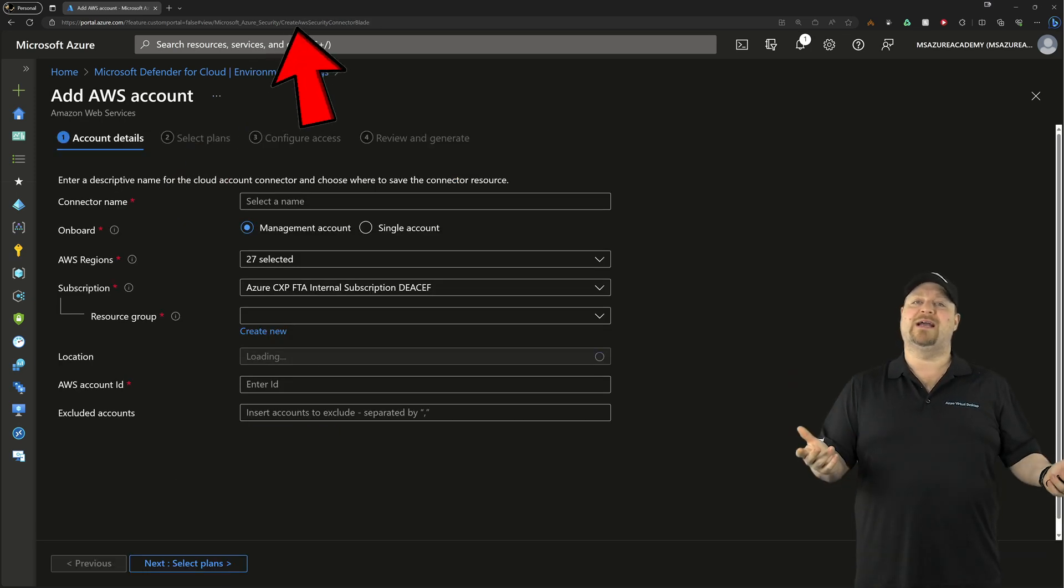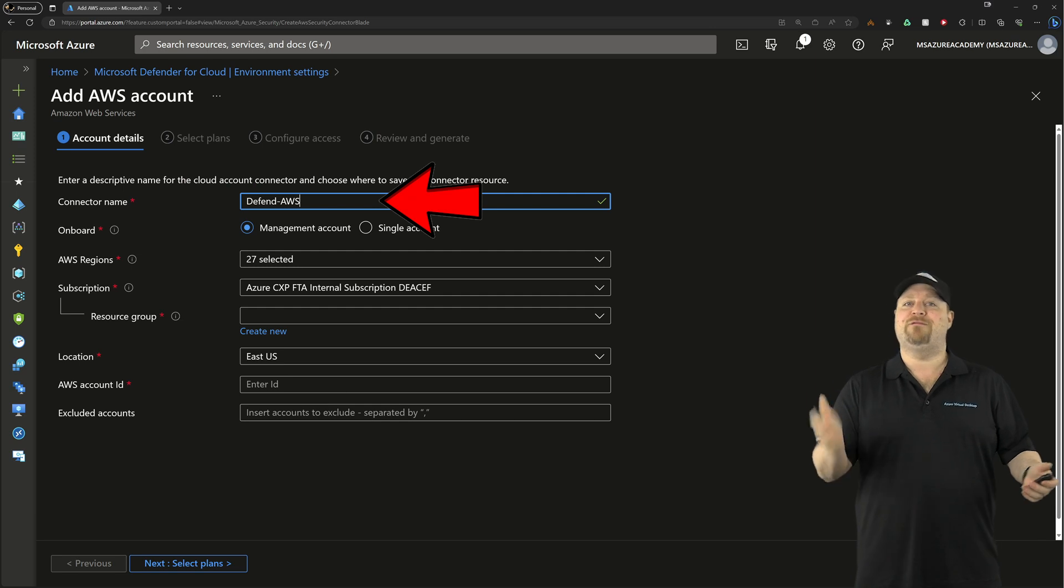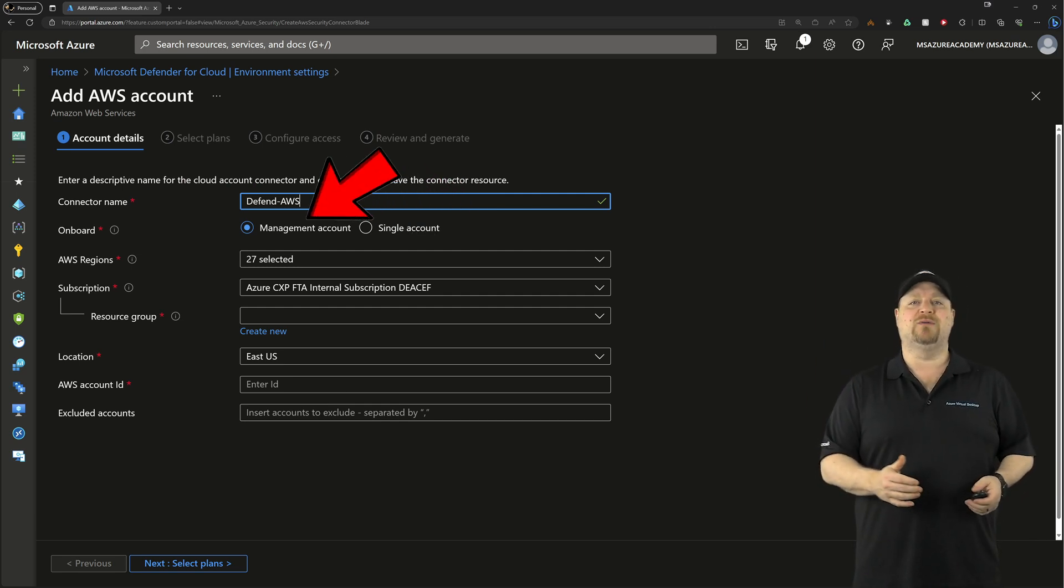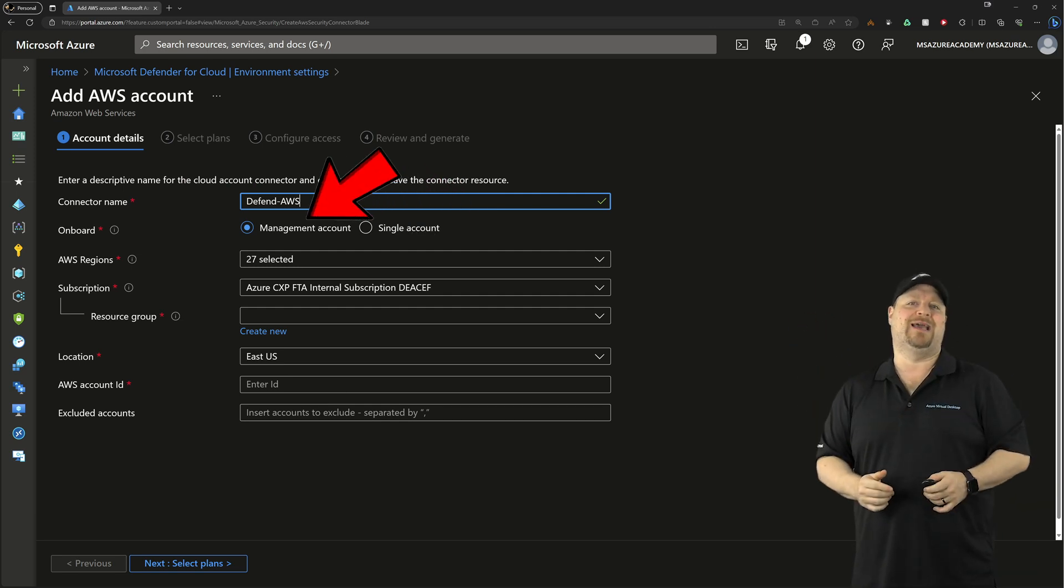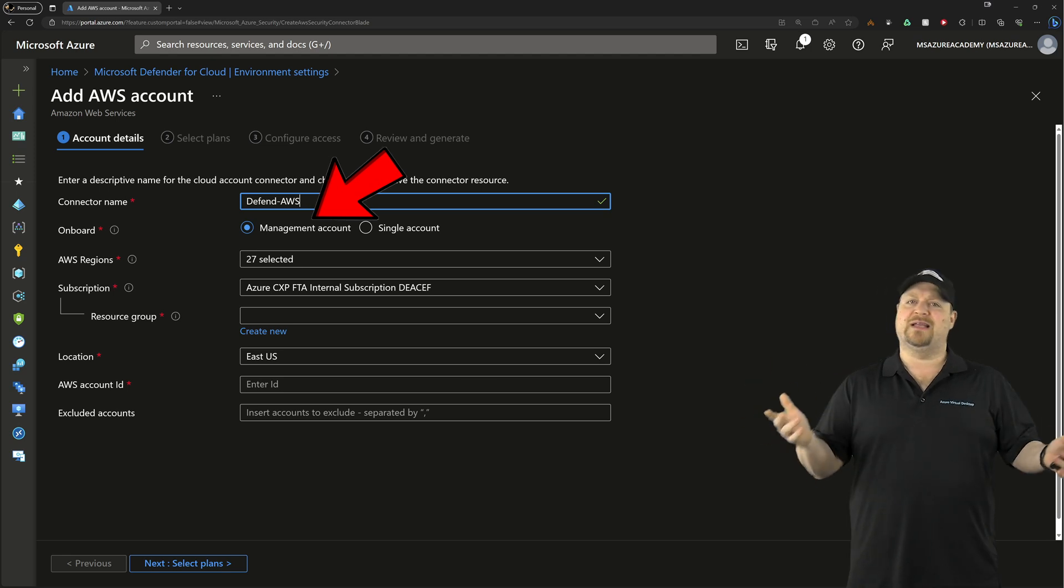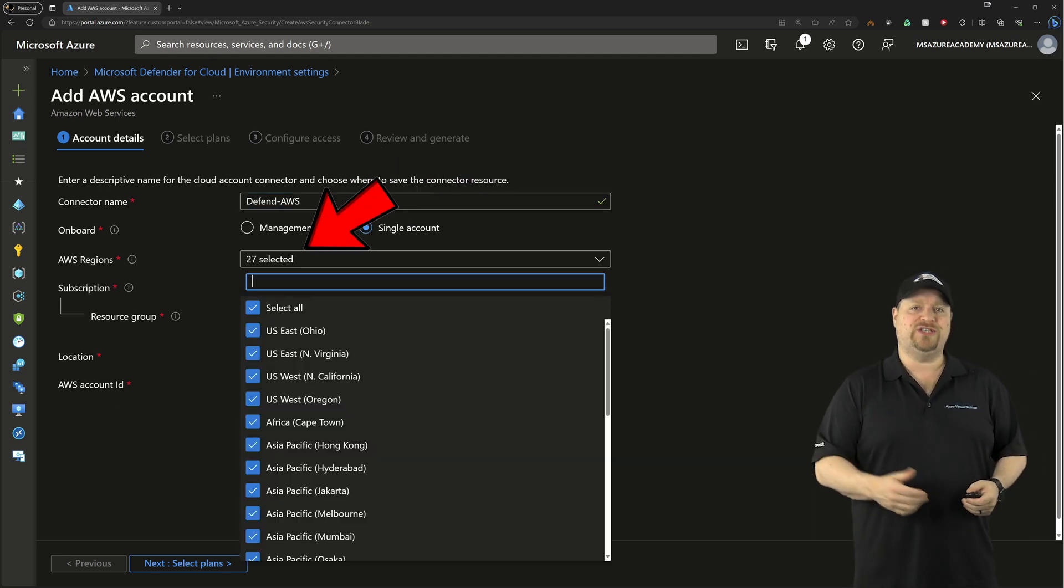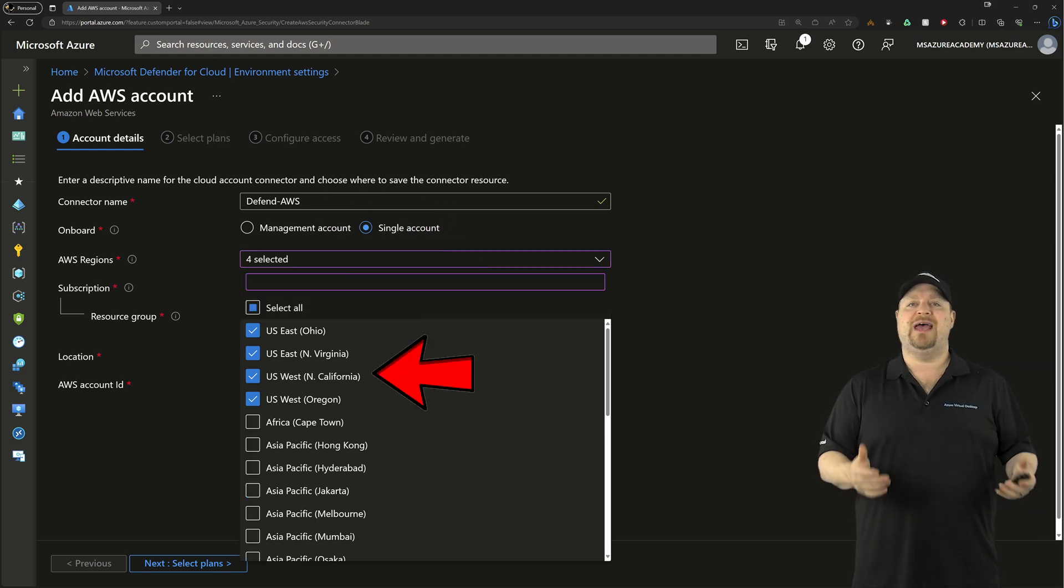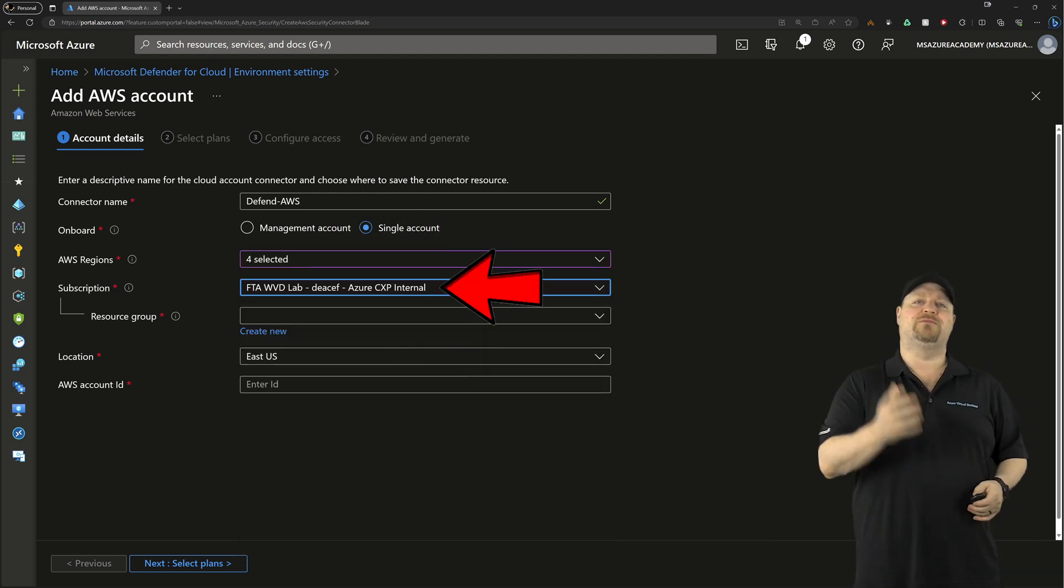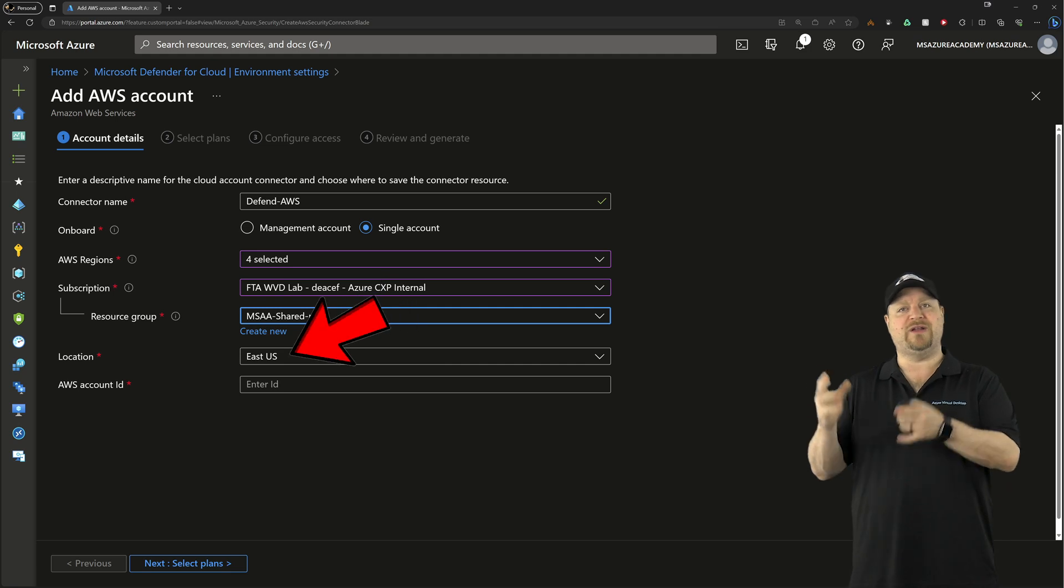Now our connector is going to need a name. And if you have multiple AWS accounts, you'll want to select the management account. But if you have just a single account, pick that. Then you want to pick the AWS regions that you need to protect. And on the Azure side, you're going to need a subscription resource group and region for that connector to live.